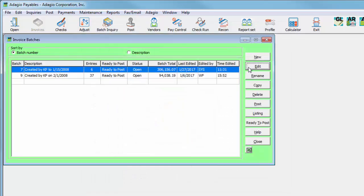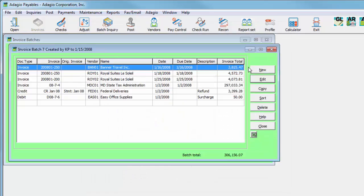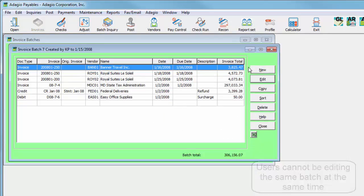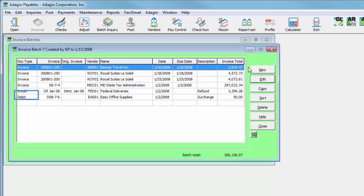Multiple people can be editing separate batches simultaneously. Invoice batches can have three different types of transaction entries. Invoices are entered for tracking purchases, and credit notes and debit notes are used for changing either the vendor outstanding balance or a particular invoice amount owing.